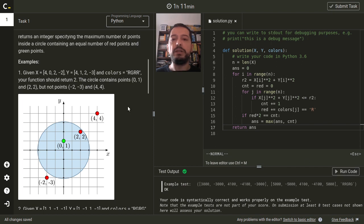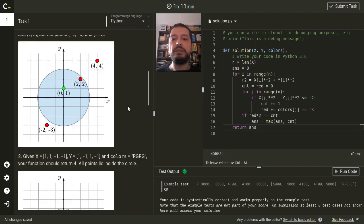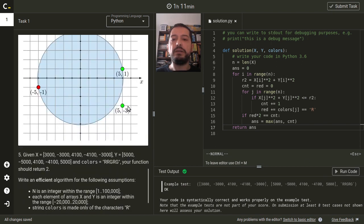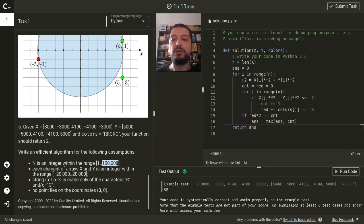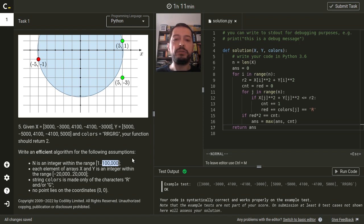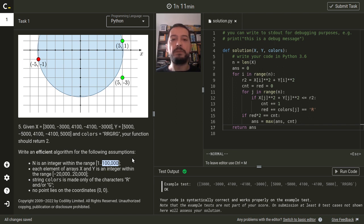It passes them correctly, but since the time complexity of this algorithm is n squared and n can be up to 10 to the power of 5, this code will not get full score on performance.